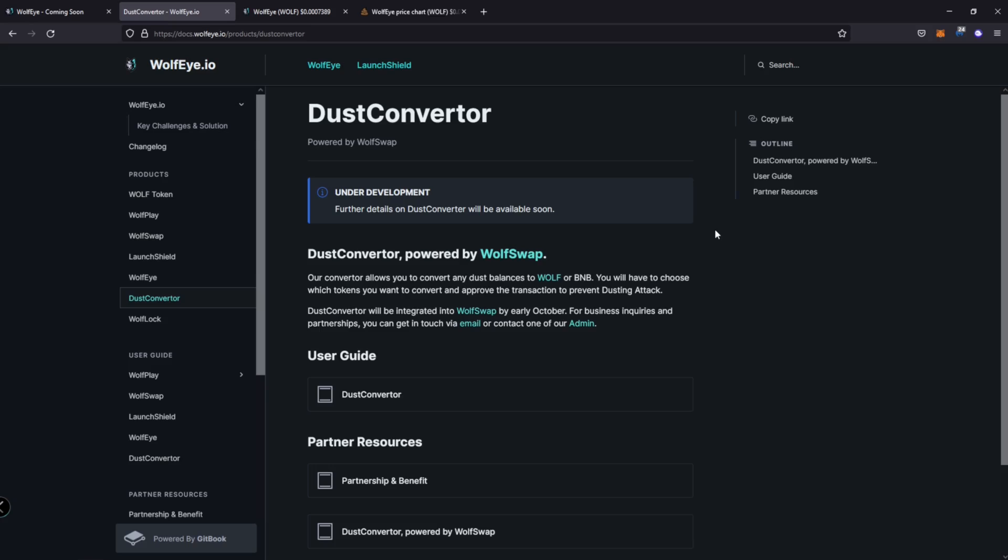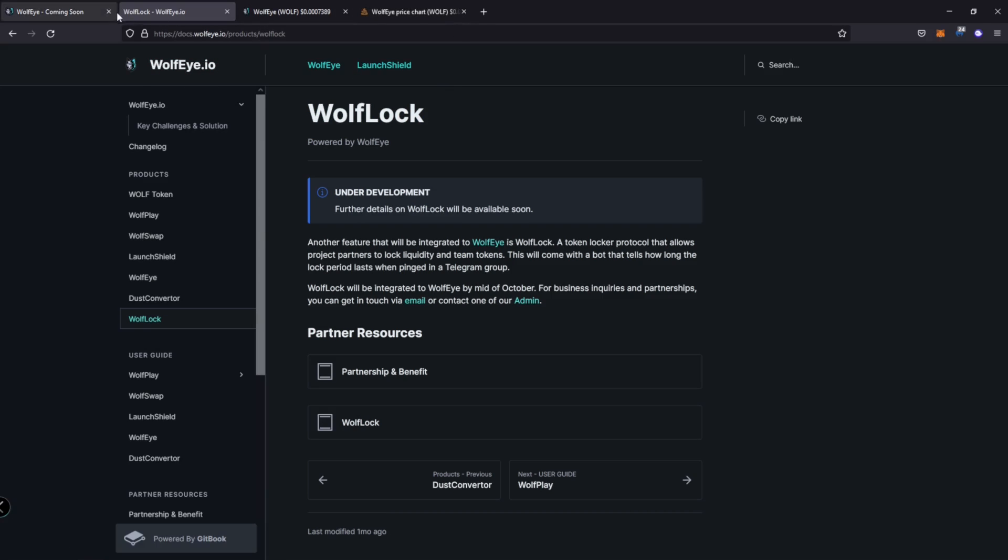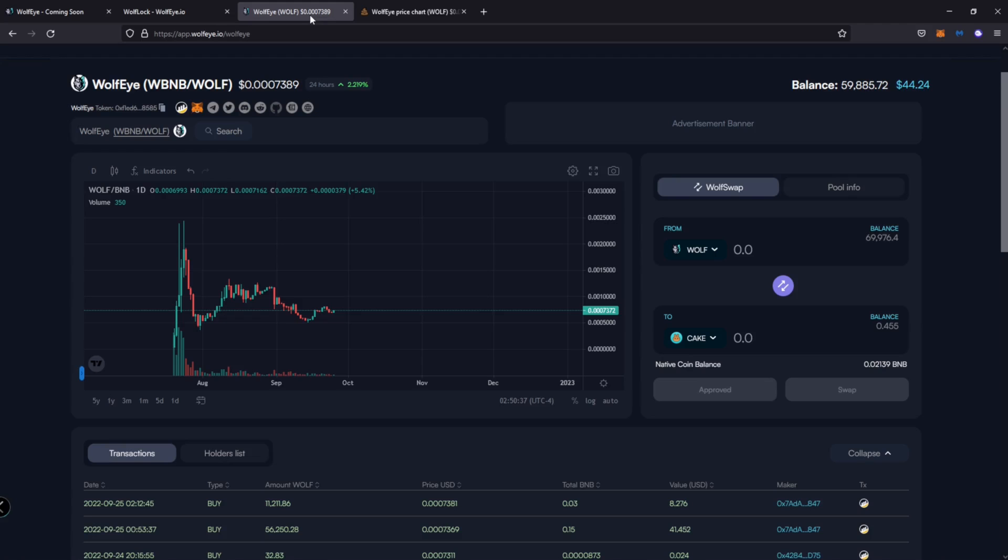So dust converter will be integrated into wolf swap by early October. Wolf lock. So wolf lock is a token locker protocol that allows project partners to lock liquidity in team tokens. This also will come with a bot that tells how long when pinged in a telegram group. So it's pretty cool. And this will be done by mid October. So instead of them having to put a link up or anything, it actually have a bot that shows that it's locked. And the more and more people use that bot, as soon as they join a group, they're going to want to see that command or see that bot in there to know that things are locked up and safe and tight. All right. So definitely a long video because we're going through all the utility here. We're going through the white paper, but I did want to get through the basis of it. And then we can move on in the next video to all the updates and things that are coming to the platform and things like that.